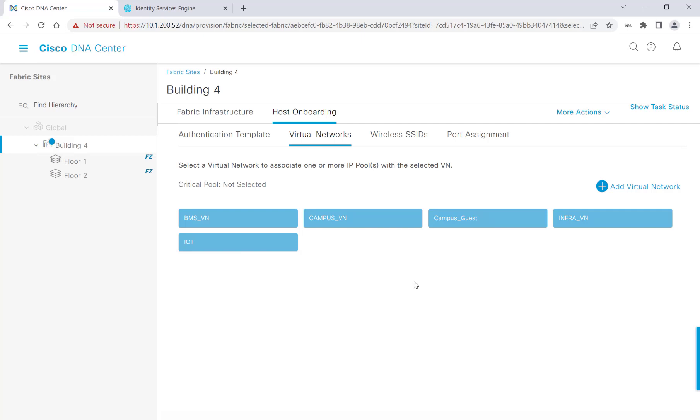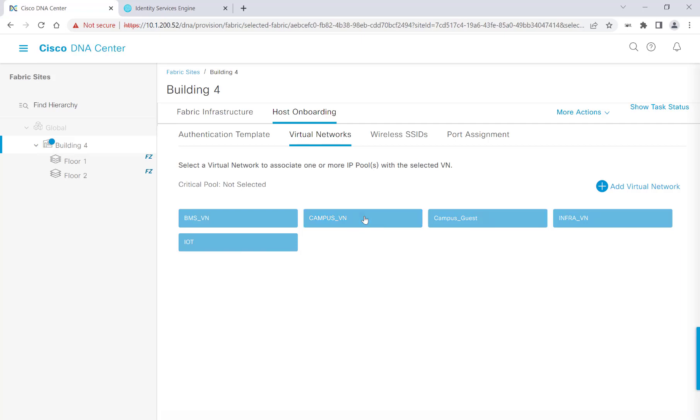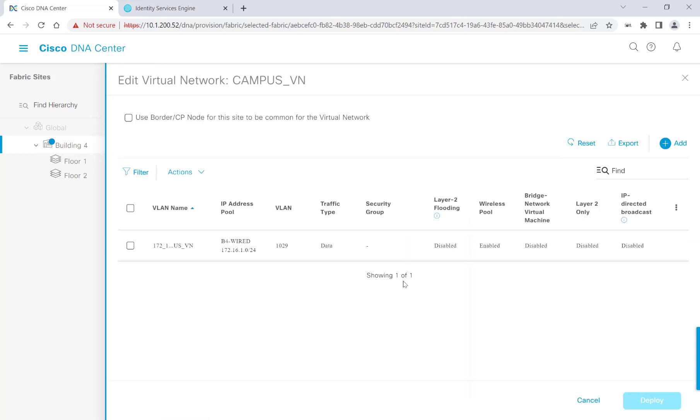Alright, I've finished associating my IP pools to their corresponding virtual networks. On this campus virtual network, I did enable a wireless pool, so that way we can use it in the SSID portion of our host onboarding process.